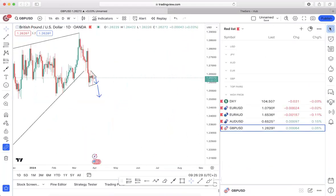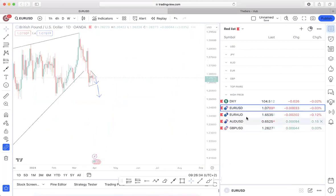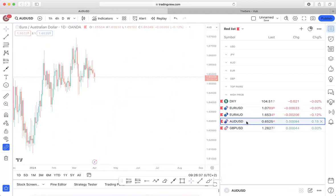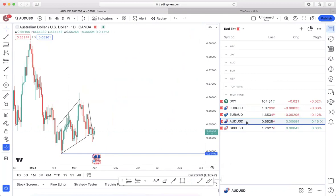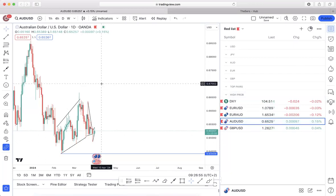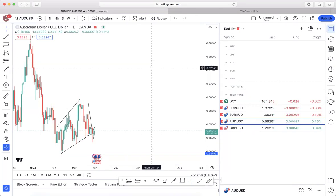That is going to be the end of our session. The main pairs I'm focused on are EUR/USD, EUR/AUD, and AUD/USD. Hopefully this was very informative. For our VIP members, I'm going to continue to update you throughout the week — each and every day I'll update you with screenshots on how price has been progressing, and as soon as one of these pairs is ready to be traded I'll let you know. For the rest of you, I'll see you on our next session. Take care.